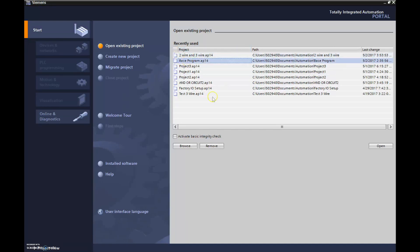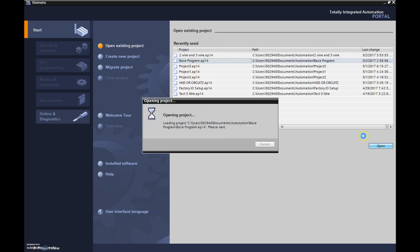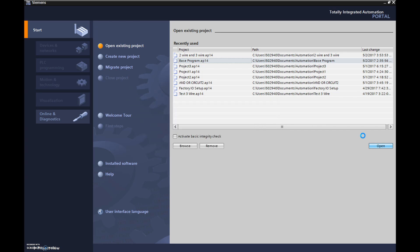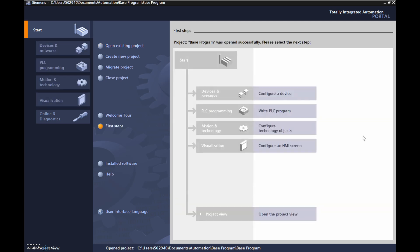We're going to open up the base program. This is the one where we've set up communication with our PLC. Everything's already configured for the device so all we have to do is write our PLC program. It's probably blocked from view because of the recording software, but right here underneath that silk screen image it says Project View, so I'm going to click on Project View.